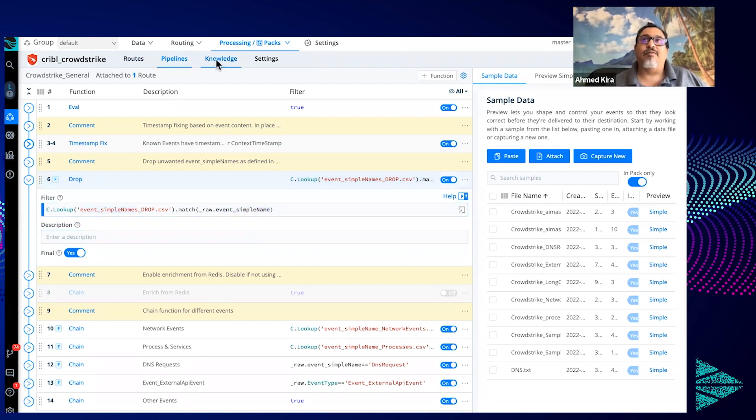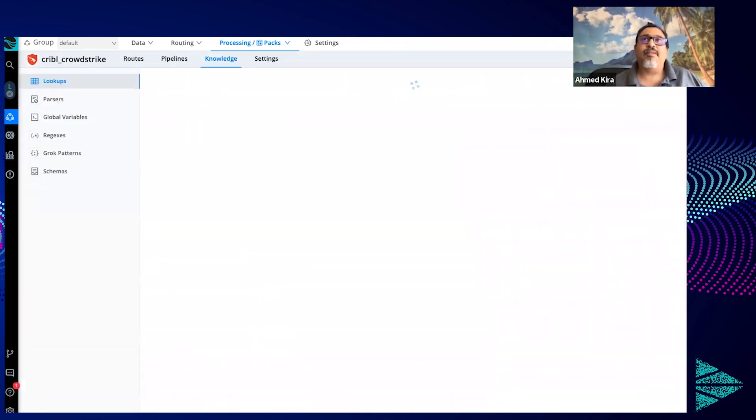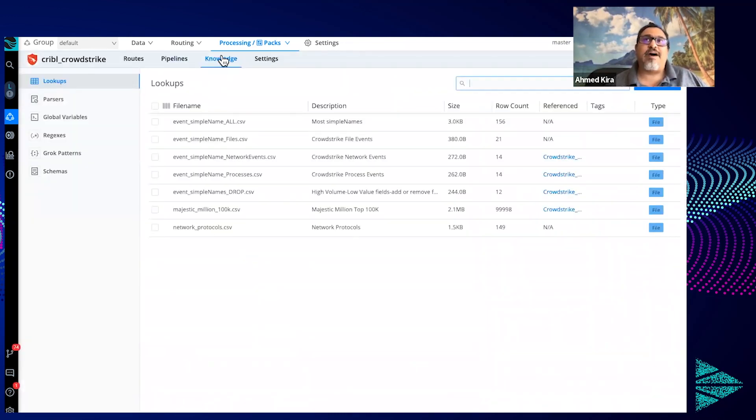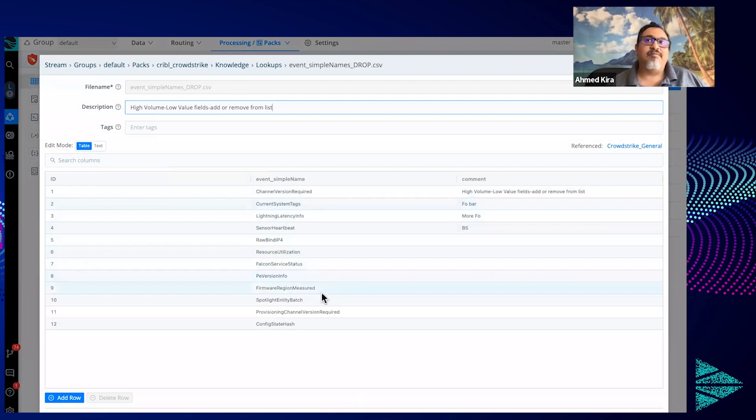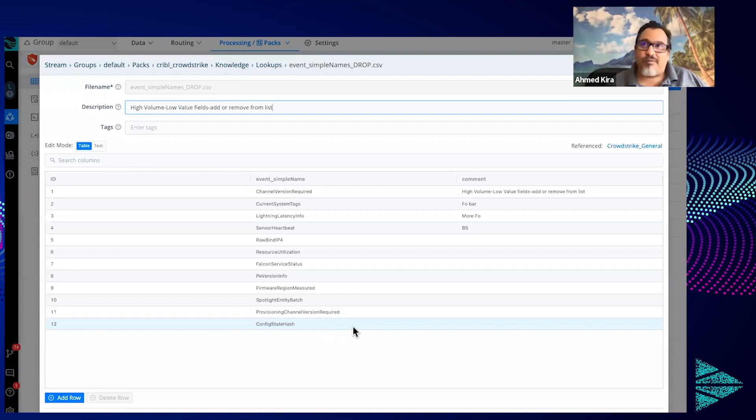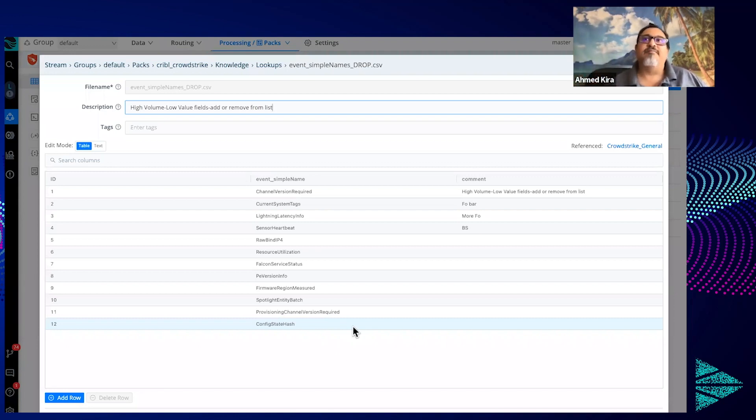So to do that, we go to the knowledge tab. Anything that comes in with these event simple names will basically get dropped. And as you can see, most of them here in talking with other customers are really noise, their overhead events mostly that nobody searches on.